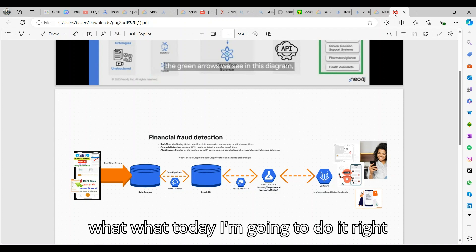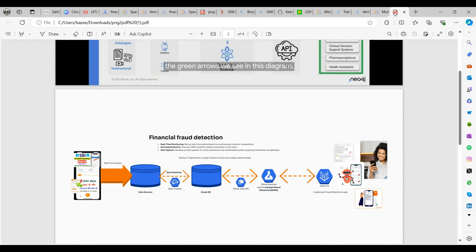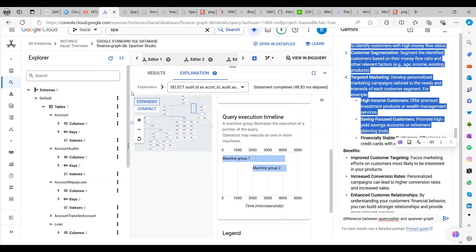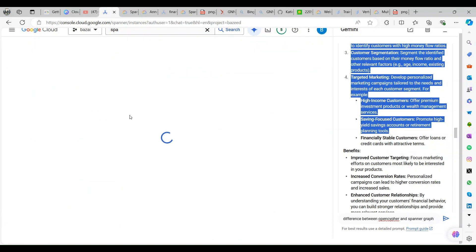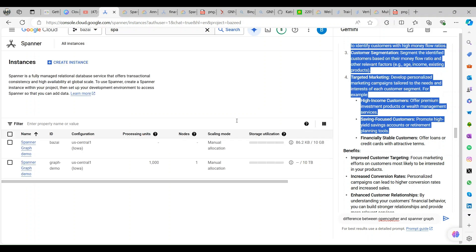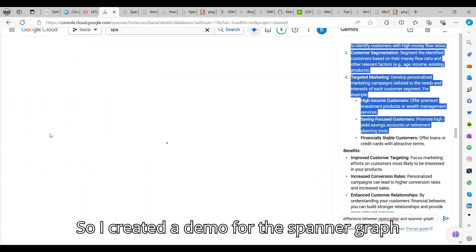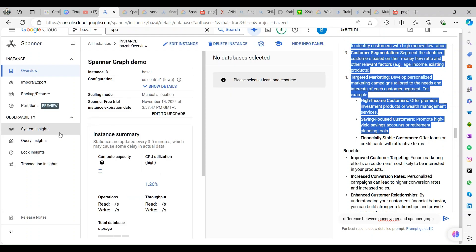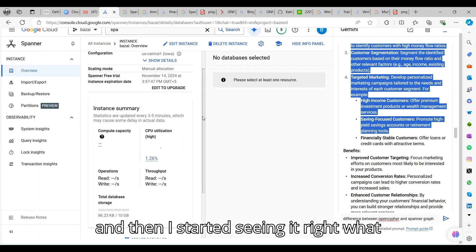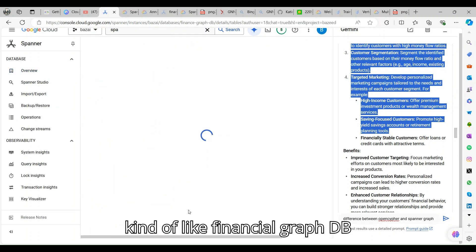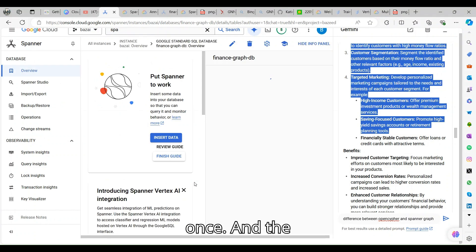To achieve that, today I'm going to show what I created: a Spanner Graph. It's a small GCP build. How the graph is going to work here? I created a Spanner and then I created a demo for the Spanner Graph.